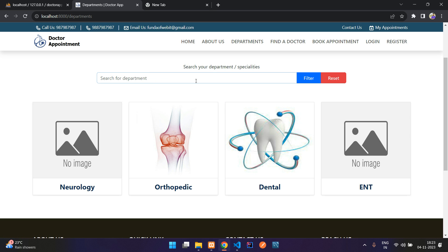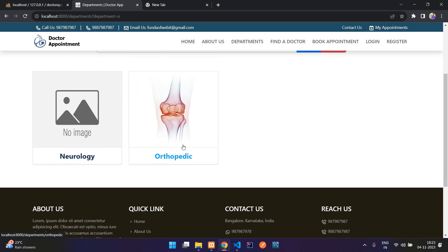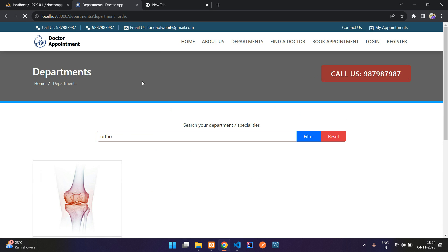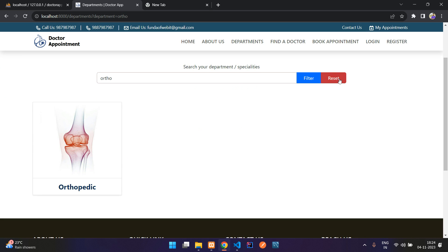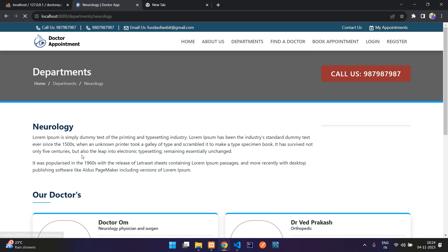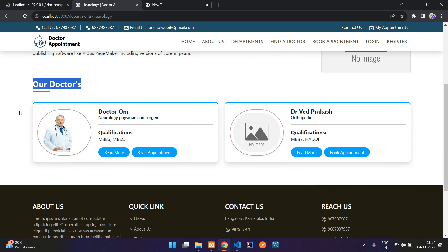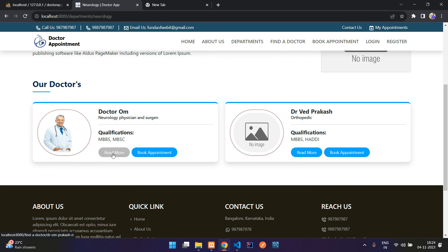Here you can search for departments. For example, if I type 'o' it will find two results. If you want only orthopedics, hit enter and here you go. Let's reset, and then you can view neurology — inside that you find all the doctors linked to that department.